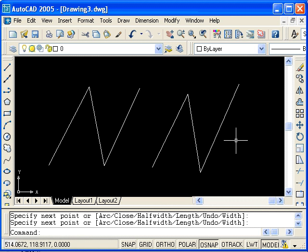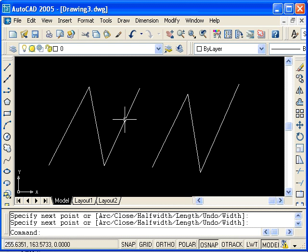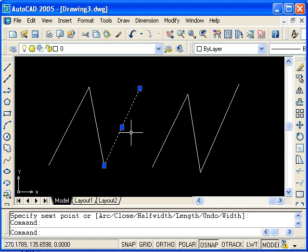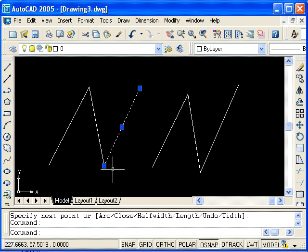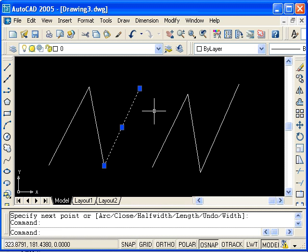Now let's take a closer look. If I click on a line segment that I drew with the line command, you'll see that a single line segment is highlighted. You can also see these blue grips. We have one at each end point, and then also at the midpoint of the line.